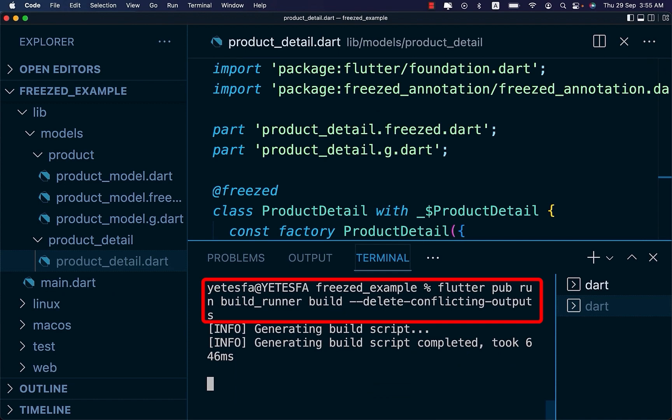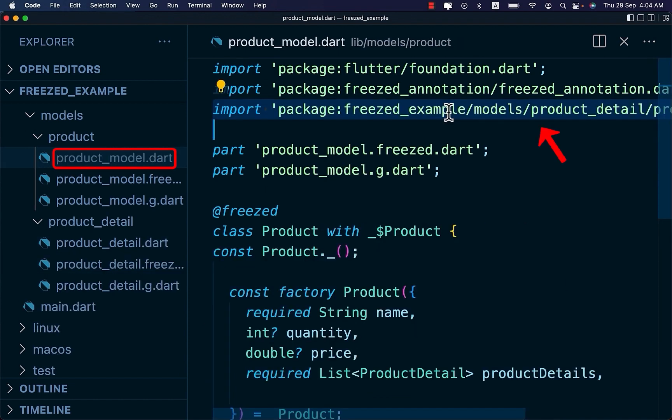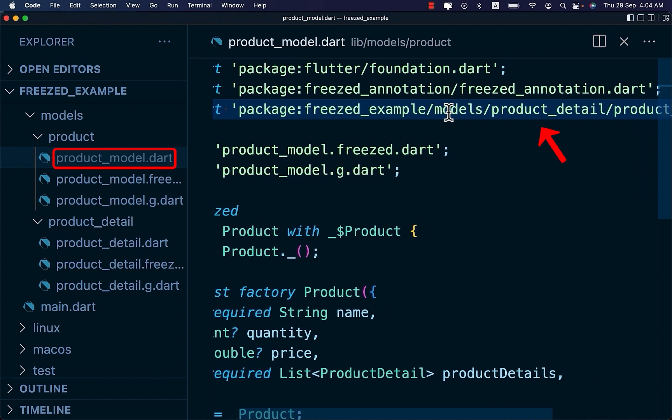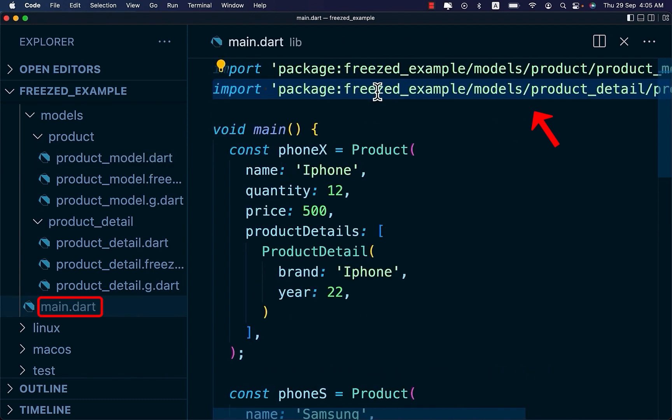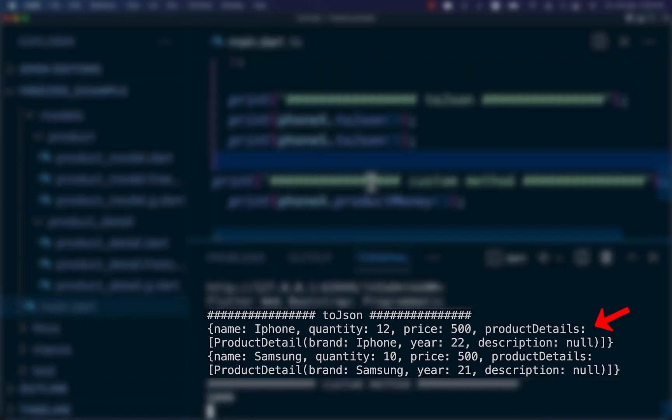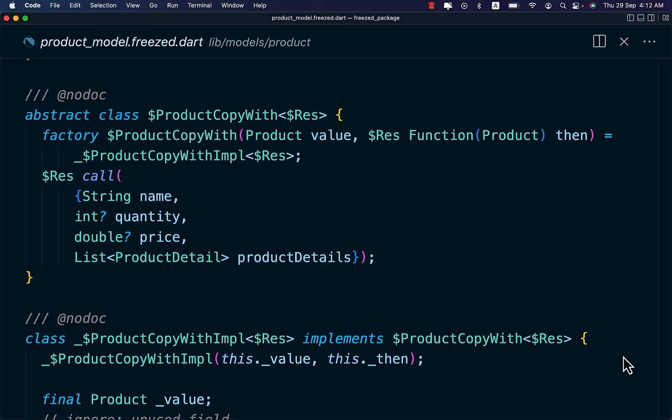And run this command so as the new changes take place. On your product model file, make sure you have imported the product detail. Again, make sure you have imported the product detail on your main.dart file. And let's debug and see if the new changes have taken place.